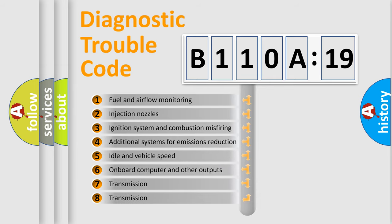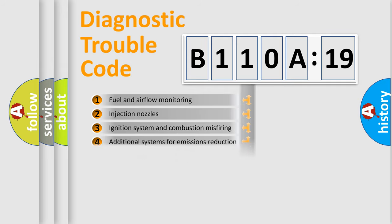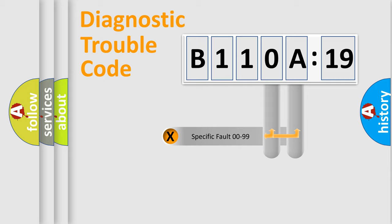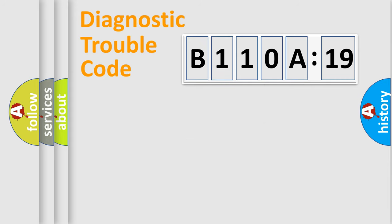The third character specifies a subset of errors. The distribution shown is valid only for the standardized DTC code. Only the last two characters define the specific fault of the group.